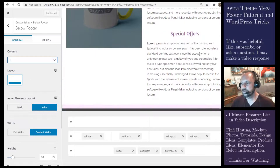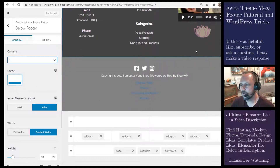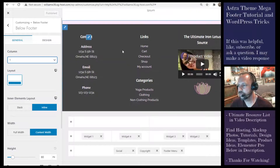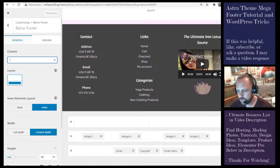That's pretty much it for the Astra mega footer tutorial. If you have any questions feel free to leave a comment.